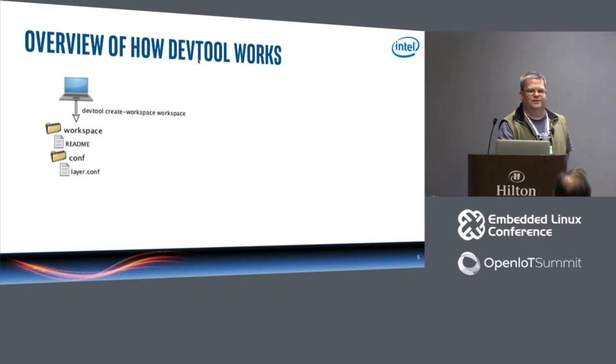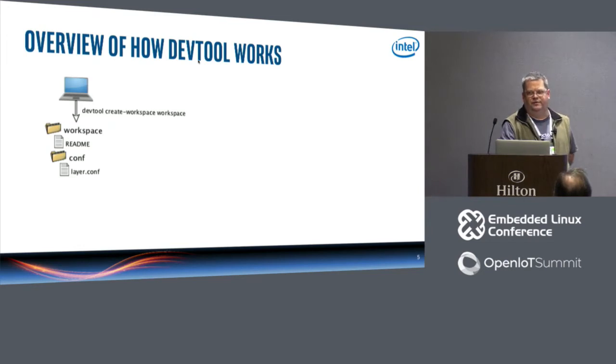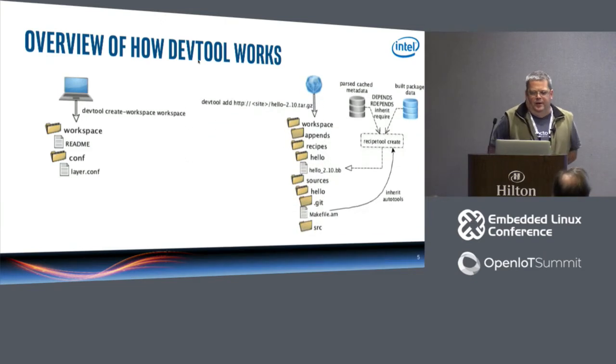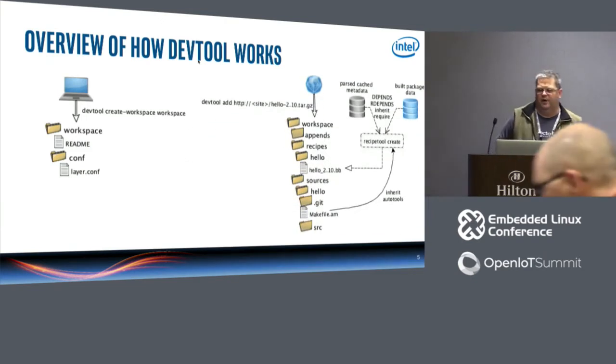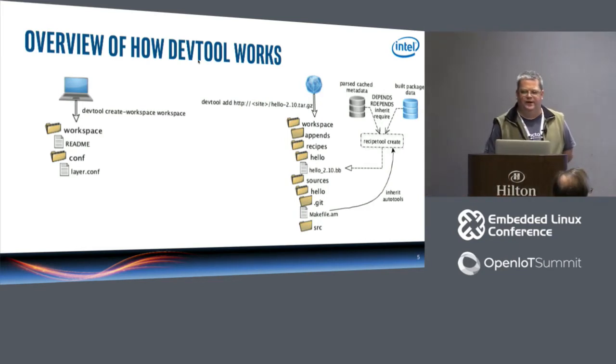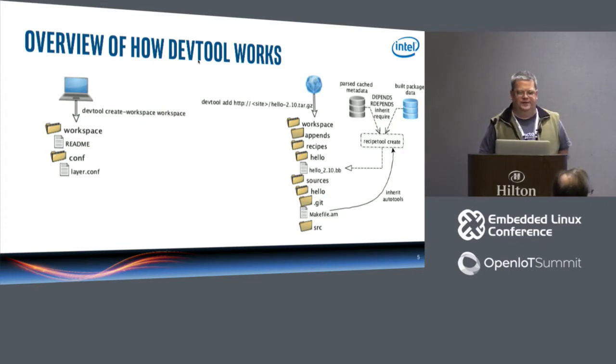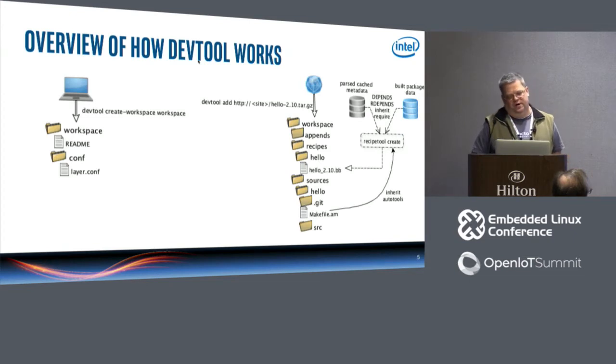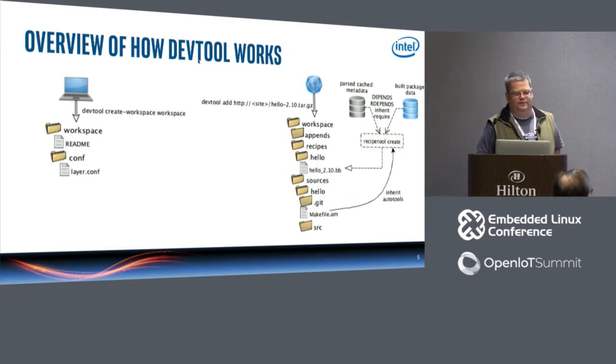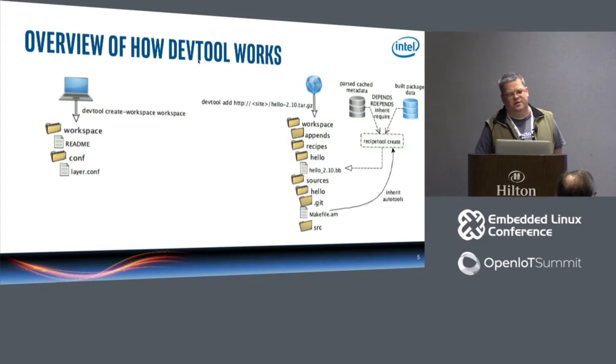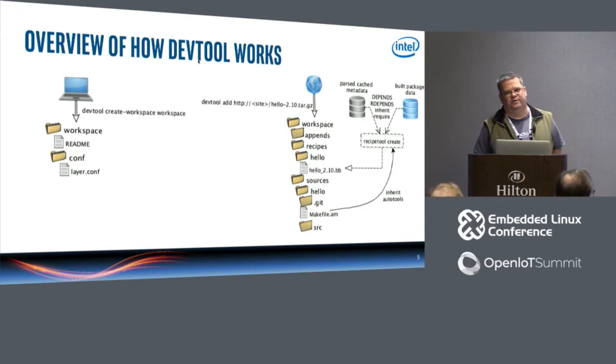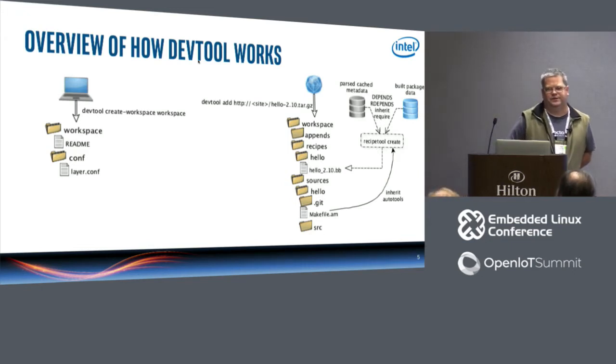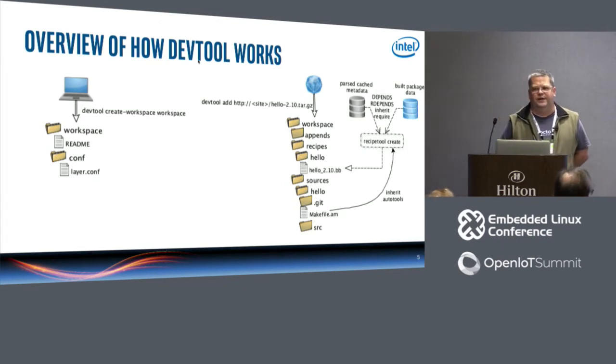So just a little bit of overview of how it works. So let's just say we do devtool create workspace, and then we're going to call that workspace workspace because it's a nice name. You don't normally actually have to run this, devtool add will run this command for you, but I just want to show you what the basic workspace is. So workspace is just a directory which has a readme in it and it's got a config directory with a layer.conf, because it's a layer. It also injects itself into your bblayers.conf file.